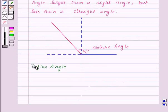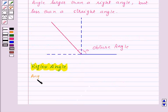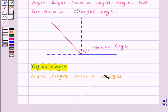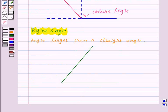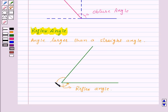Lastly, let us see what a reflex angle is. An angle larger than a straight angle is a reflex angle. Here this is a reflex angle — this angle is greater than a straight angle. With this we have finished this session. Hope you must have understood all the concepts. Goodbye, take care and have a nice day.